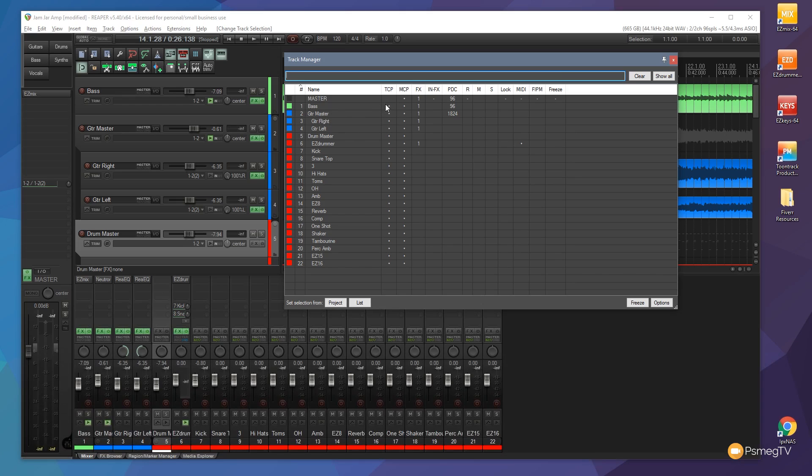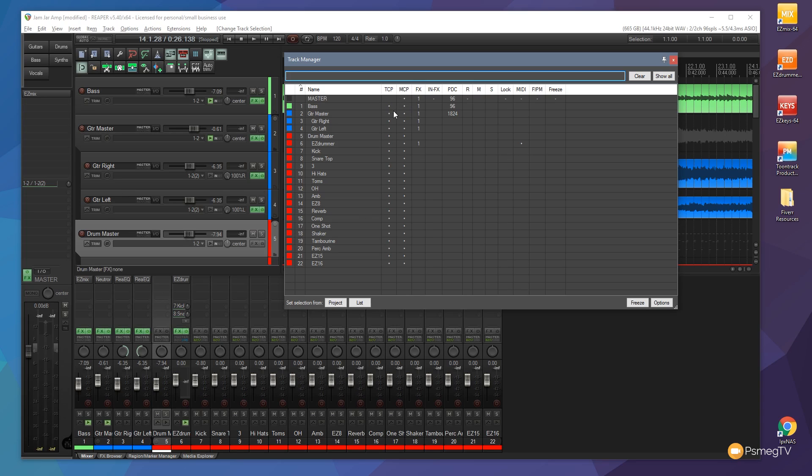You can also see we've got the TCP and the MCP columns. That's your track control panel and your mixer control panel which is the left and the bottom sections. And what the little sort of dot in there does is it tells you whether it's visible or not. So let's just take for example this bass master track right here on the left. If I check you can see that disappears. If I click again it brings it back.